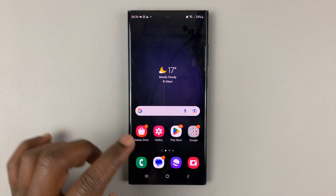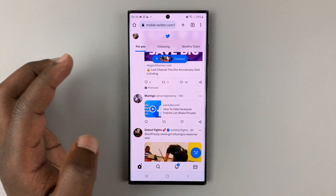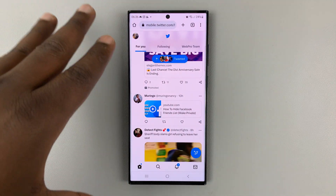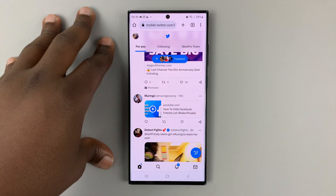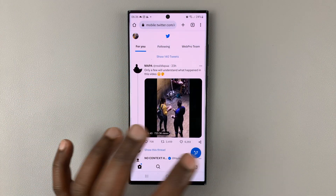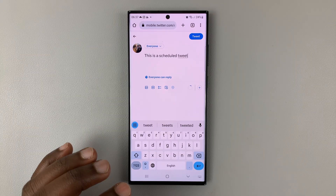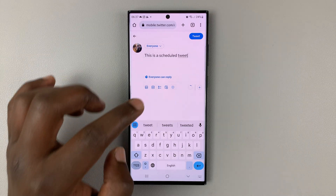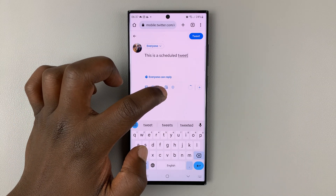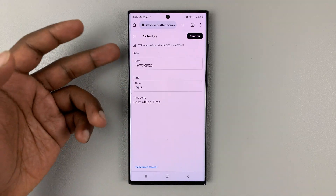What you can do to schedule a tweet is go to your favorite browser and go to twitter.com and sign in to your mobile browser. Then once you're signed in, when you go to type a tweet, you'll find that you have the option — this little calendar icon right here — so if you tap on that, you'll be able to schedule a tweet.